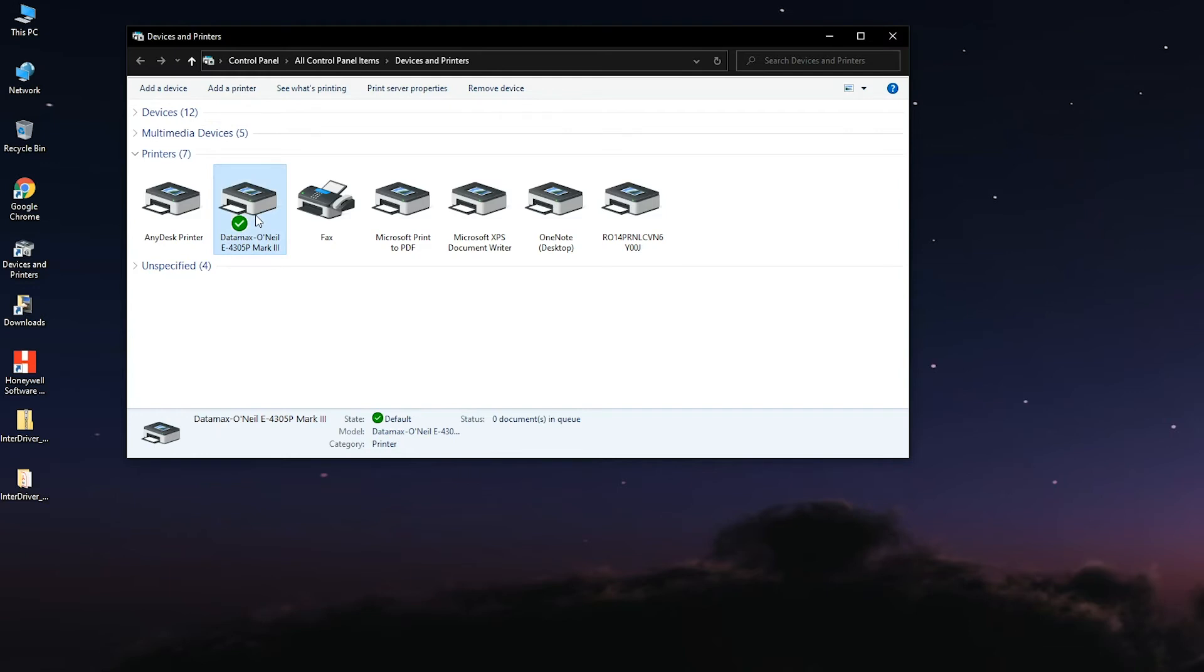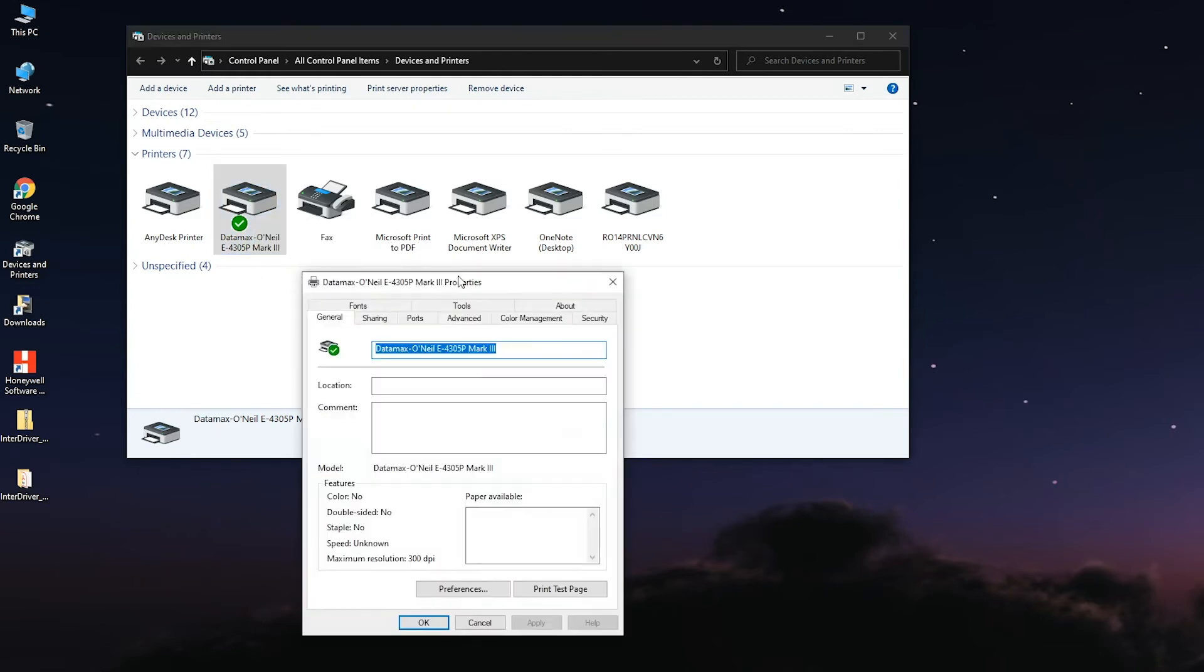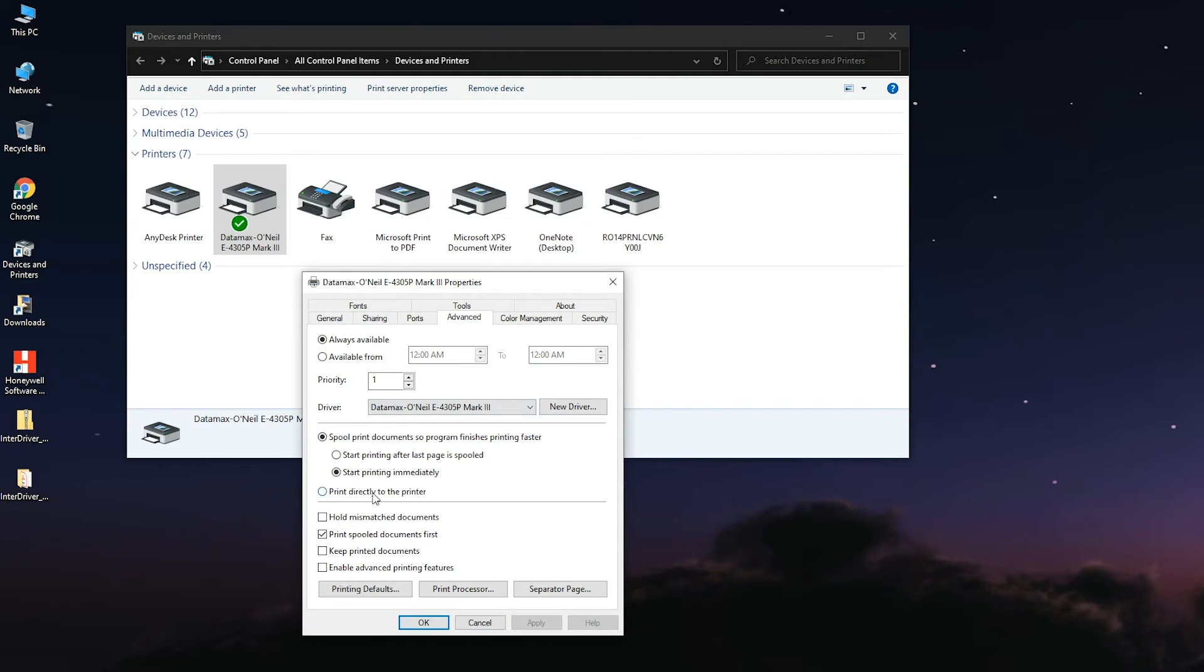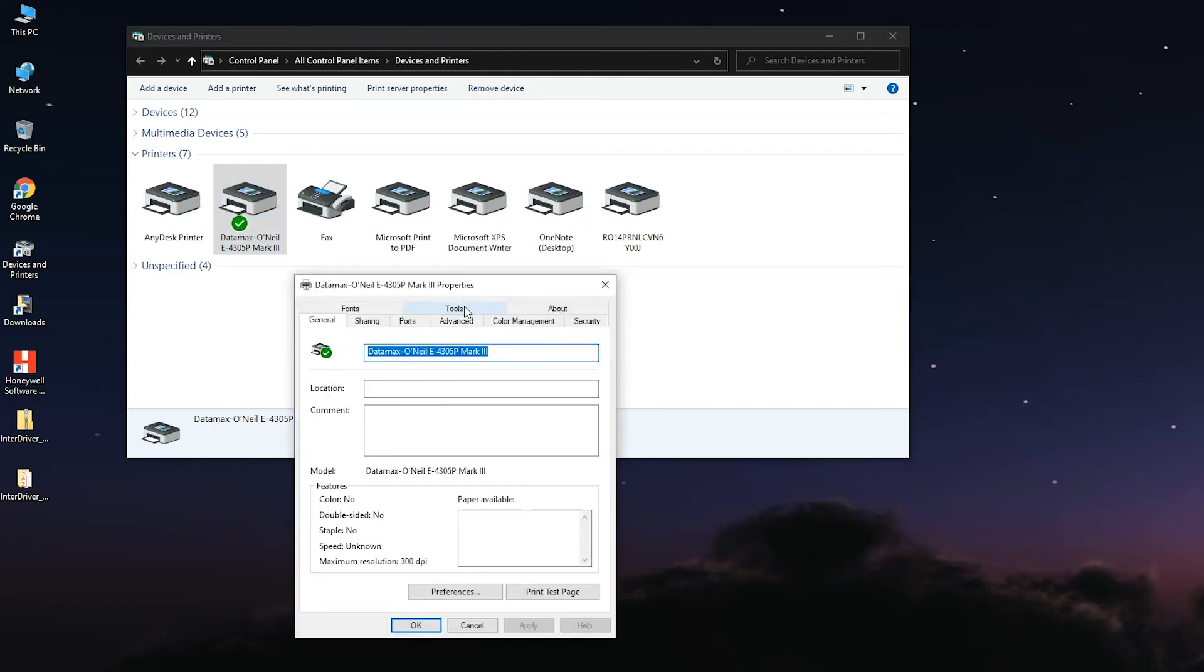Step 3: Once the driver is installed, click on the Advanced tab and select Print directly to the printer, then click on Apply.